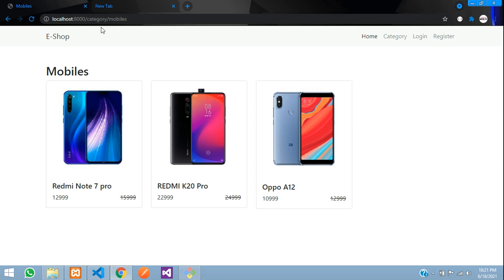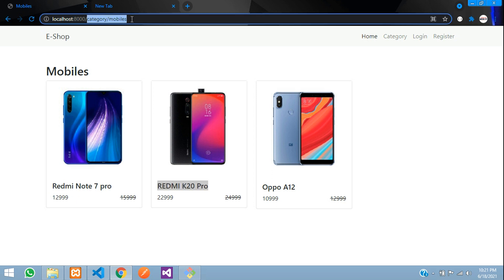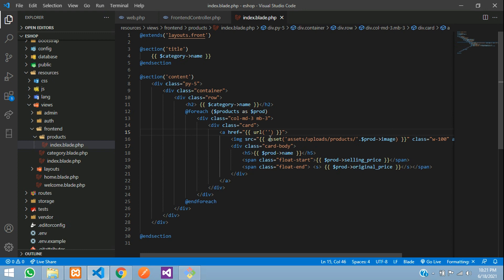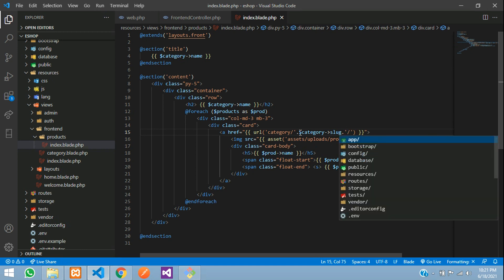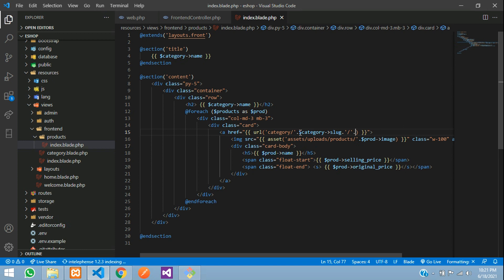Previously we had 'view category' in the URL, so we just removed that 'view' word. Now when you click on a product the slug will be added. For example, clicking on Redmi K20 Pro will produce 'category/mobile/redmi-k20-pro'. The mobile part will change according to the category, so we concatenate the category slug, add a slash, and then concatenate the product slug.